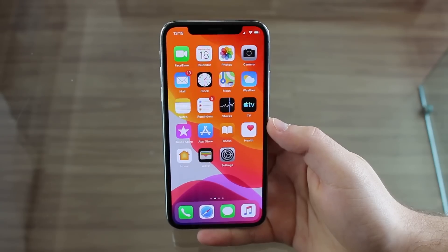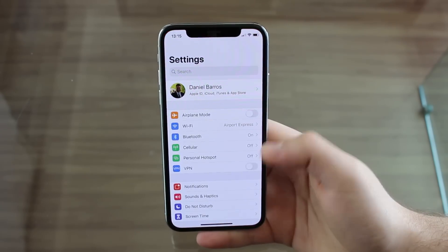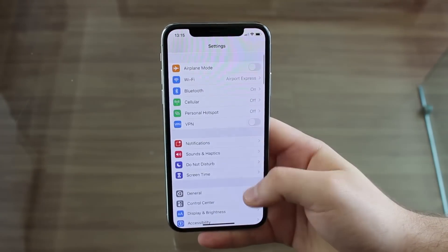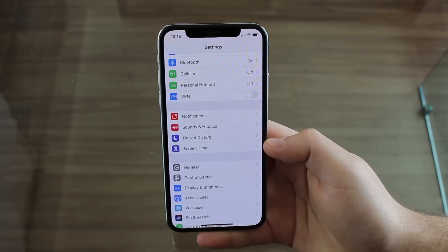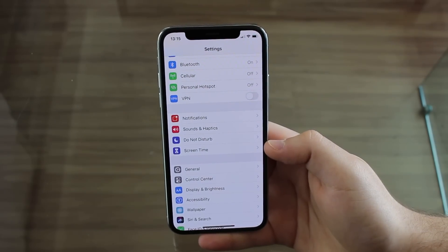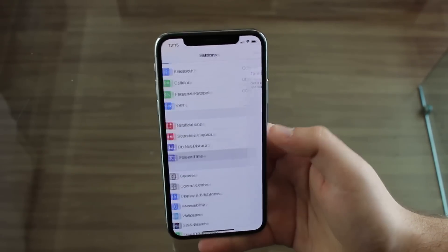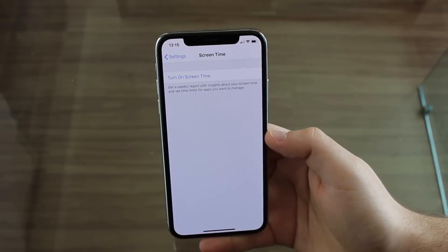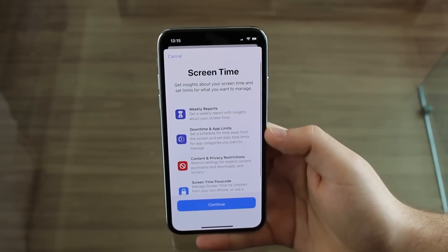So it's super easy. Let's go ahead and begin, and let me show you how to do it. First thing, we're going to open the Settings app, and then we're going to scroll down to Screen Time. That's the feature we're going to use to individually lock apps. Open Screen Time, then turn on Screen Time.